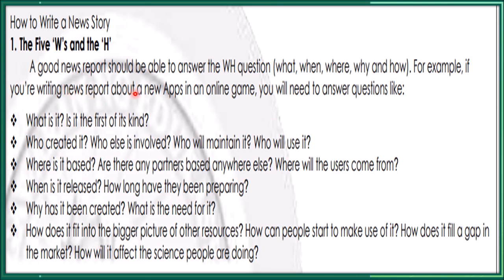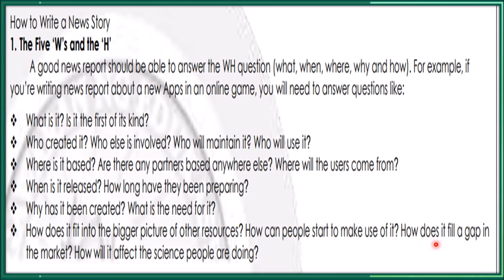For example, if you're writing a news report about a new app in an online game, you will need to answer questions like: what is it, is it the first of its kind, who created it, who else is involved, who will maintain it, who will use it, and where is it based? Are there any partners based anywhere else, where will the users come from, when is it released, how long have they been preparing, why has it been created, what is the need for it, how does it fit into the bigger picture of other resources, how can people start to make use of it, how does it fill a gap in the market, how will it affect the science people are doing?